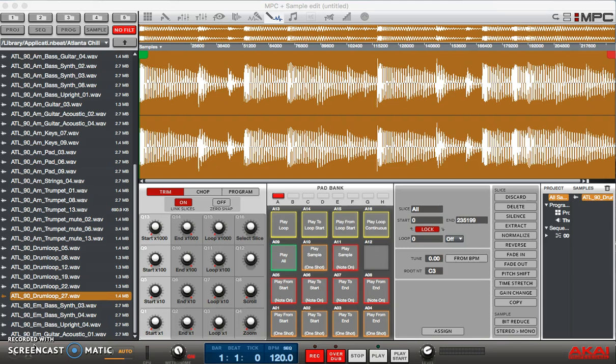So next, what we're gonna do is we're gonna chop this up because I really like the kick drums, I like the snares, and I like the hi-hats individually. So I want to be able to reconstruct those in a way that really fits with my song.